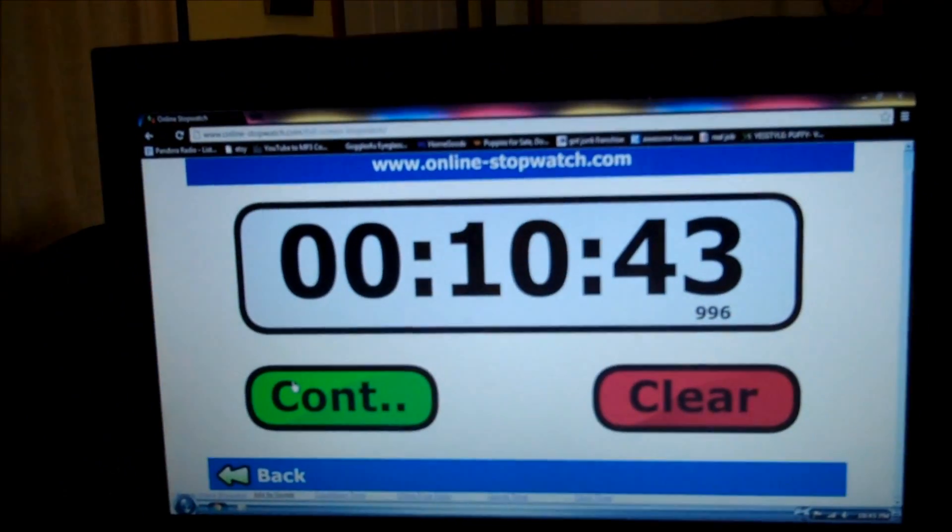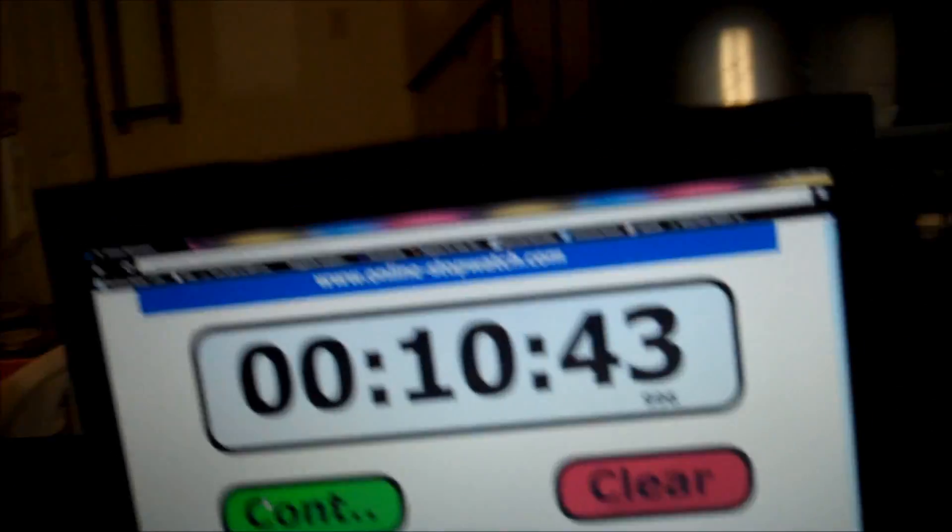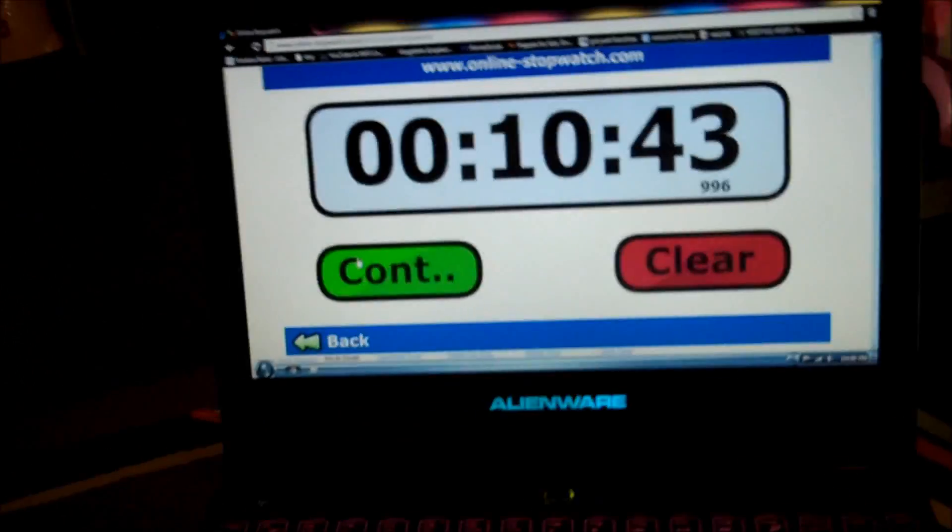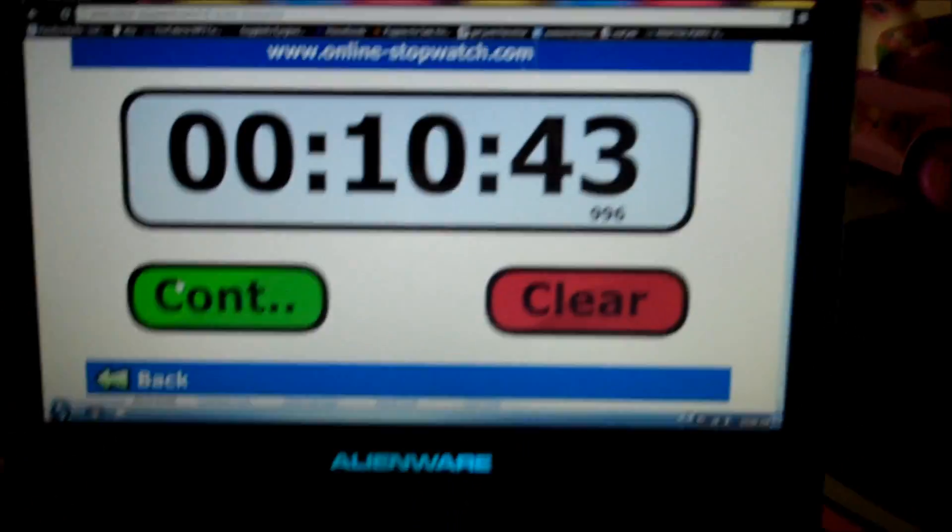There we go. 10 minutes and 43 seconds on the stock battery, where this craft is only rated at 5 to 6 minutes.